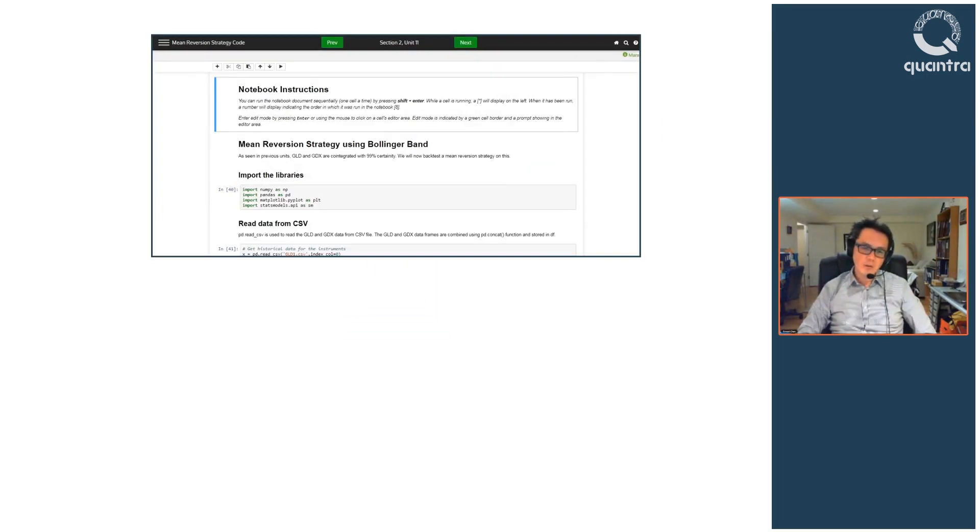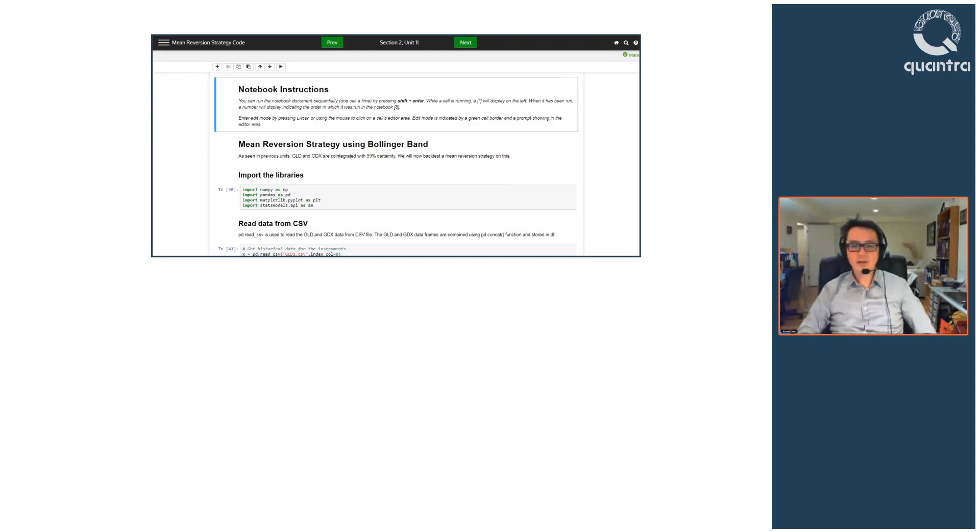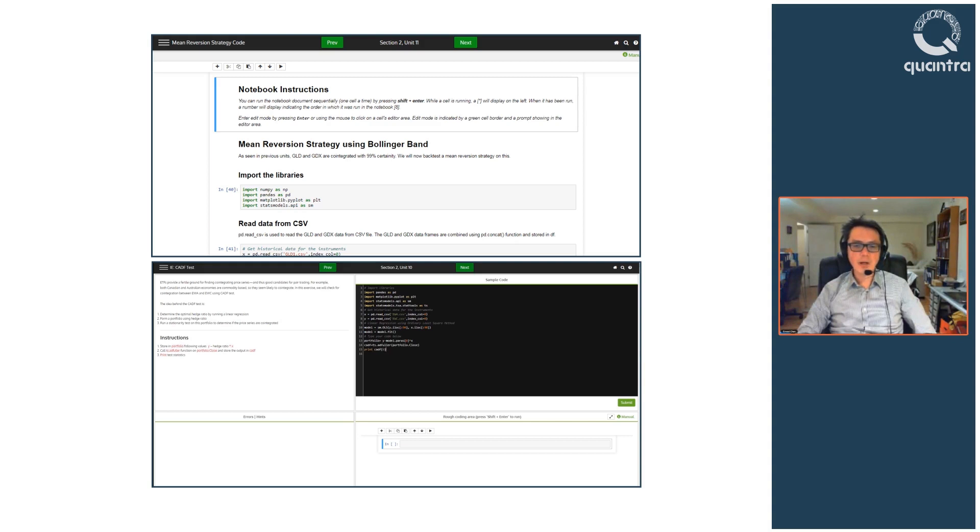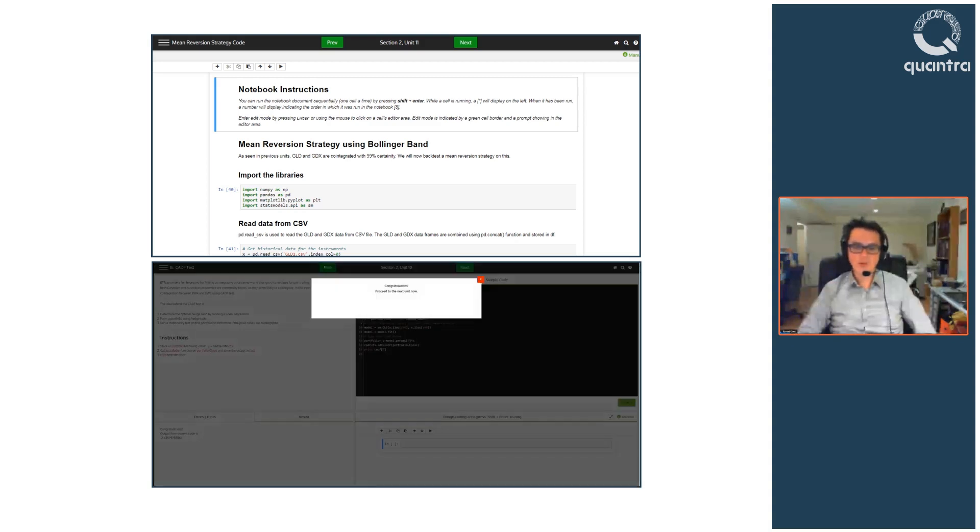Along with the theoretical understanding, Python codes will be provided for different strategies and you will also get an opportunity to have hands-on coding experience through the interactive exercises and IPython notebook modules.